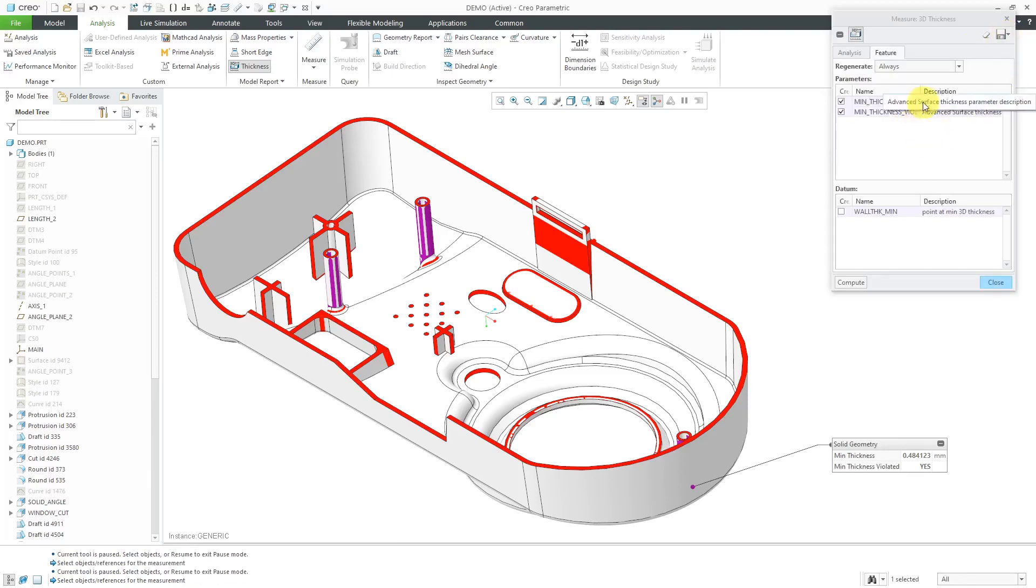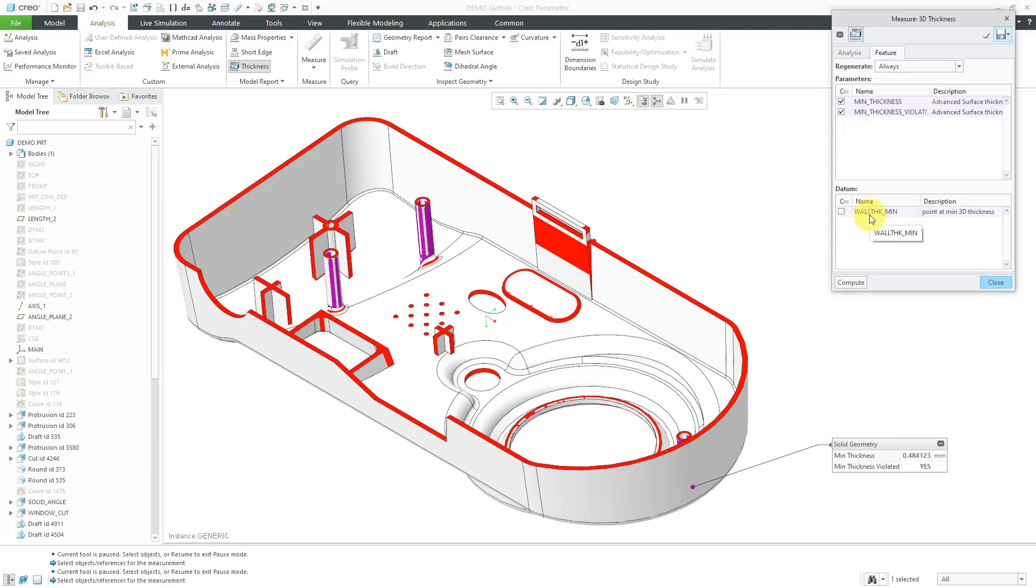If you create it as a feature, you can have it generate a couple of different parameters in the model. Also, here we have the ability to create a datum point at the location with the minimum thickness. But again, that's if you want to create it as a feature in the model tree.